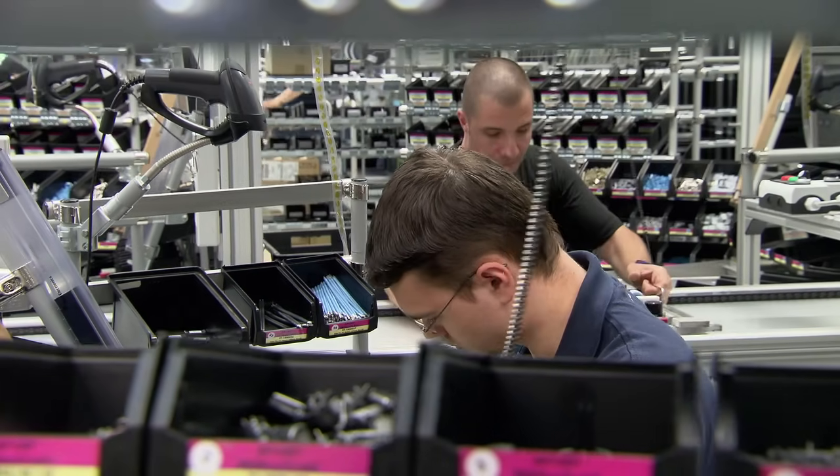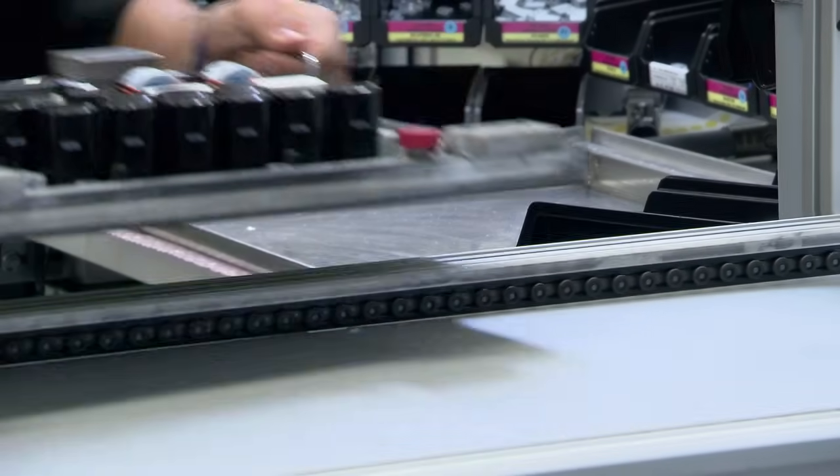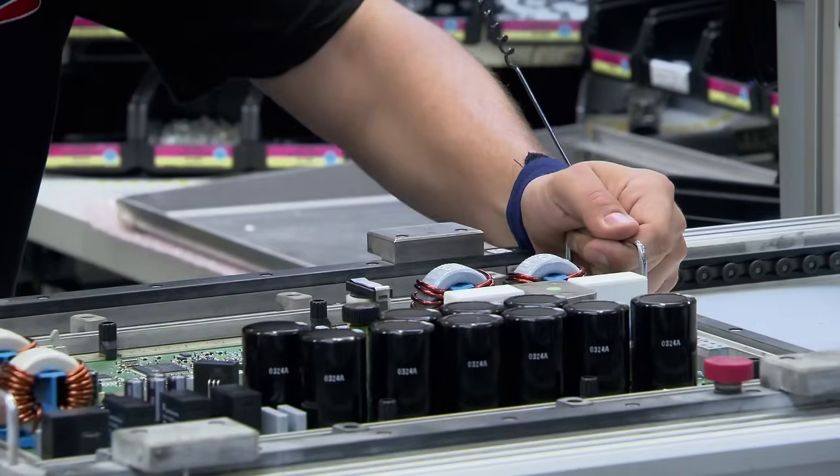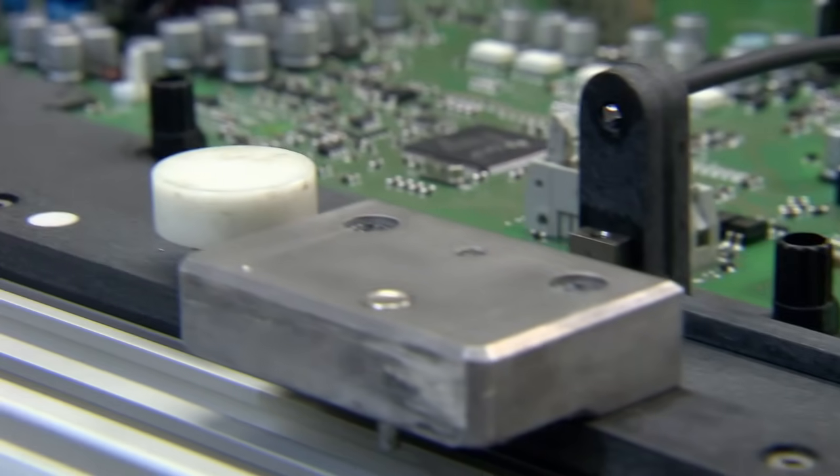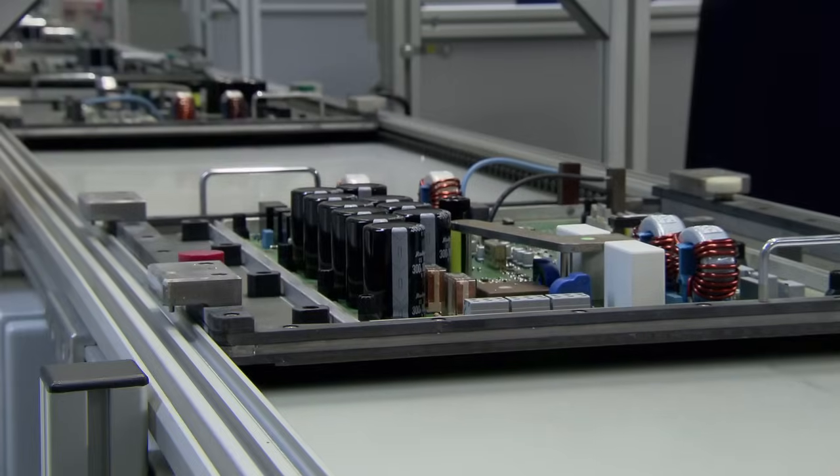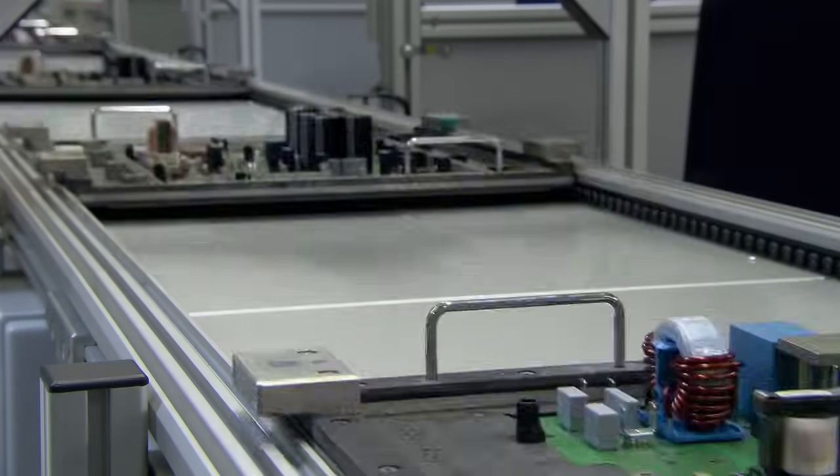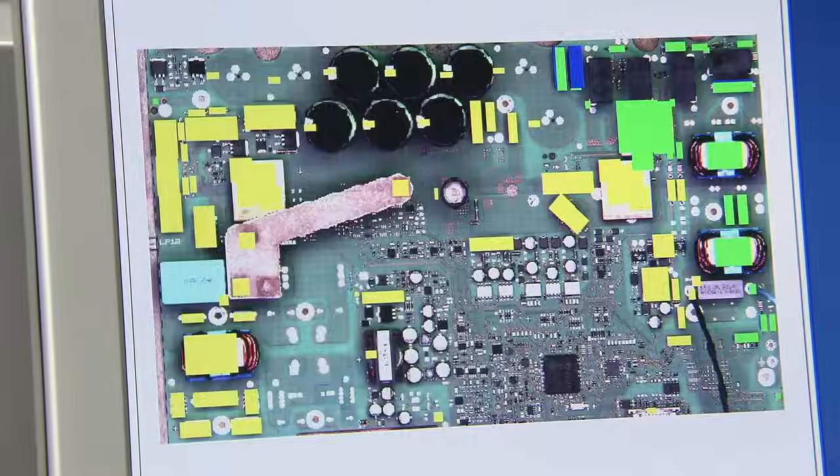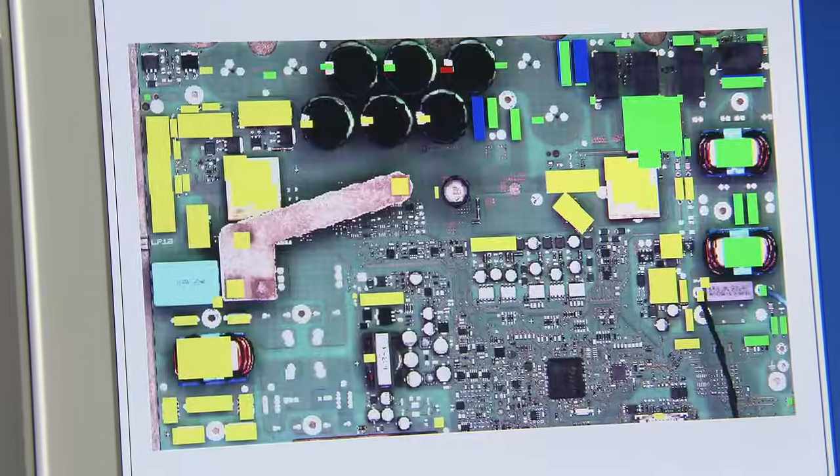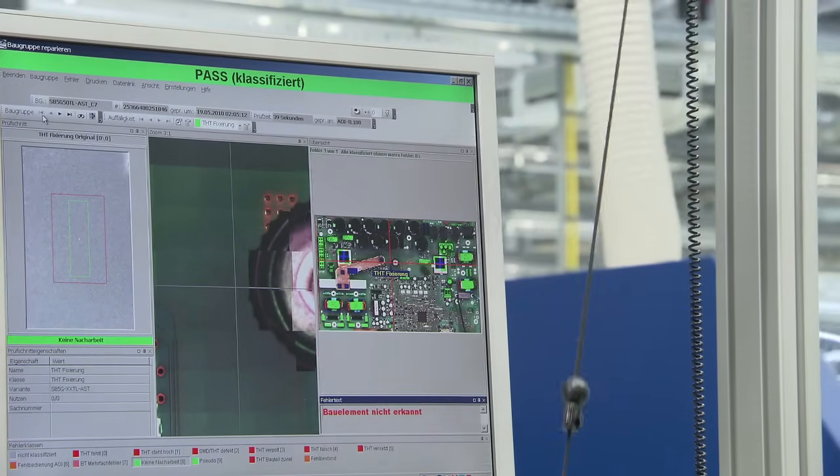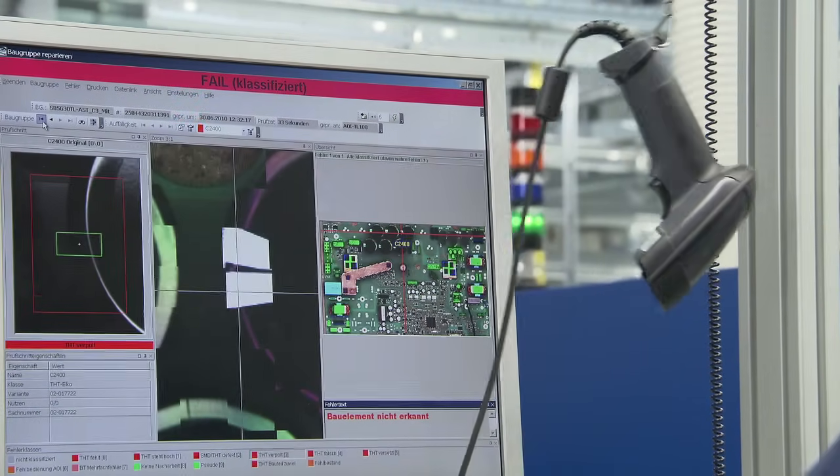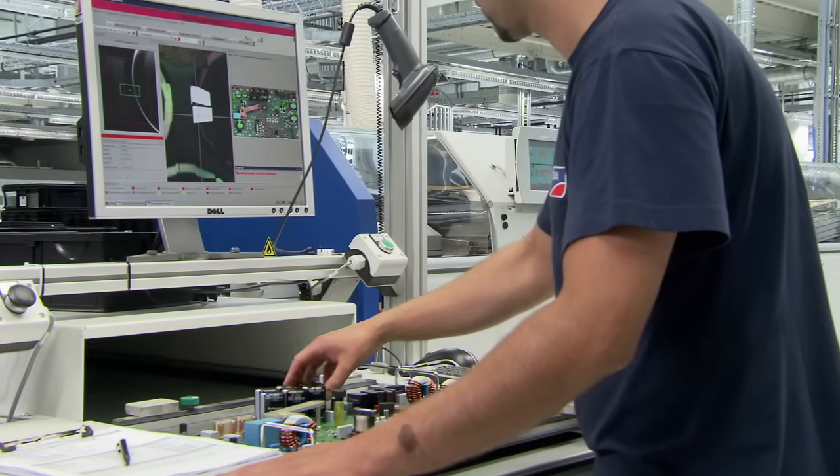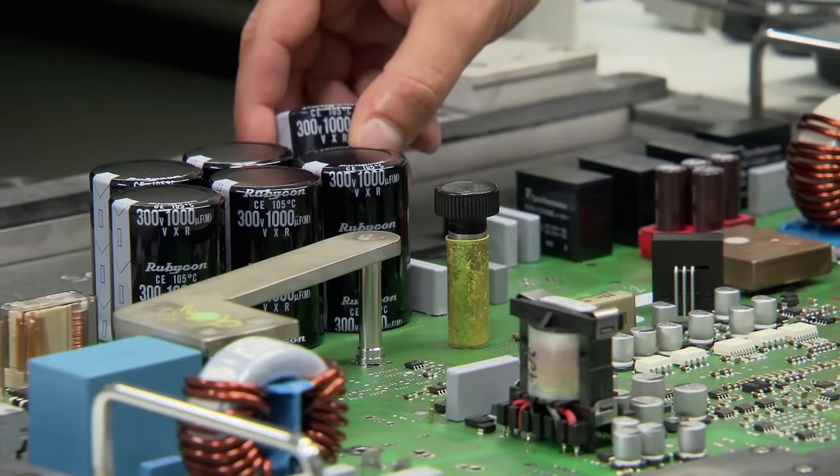Once completed, the board is placed in a matching transport frame. An RFID module on the frame allows subsequent systems to recognize each type of circuit board automatically. An example is the second optical inspection, which SMA is the only inverter manufacturer to apply before the second soldering procedure. Here about 160 attributes are checked. If one of the larger components is not correctly in place, this can still be easily rectified.